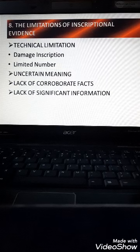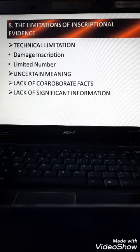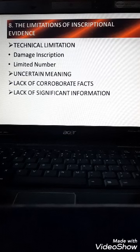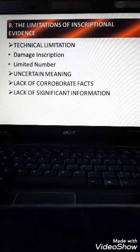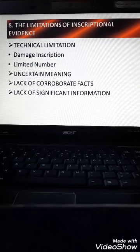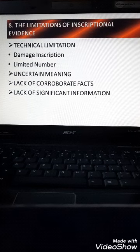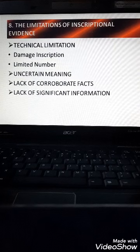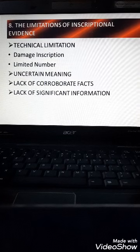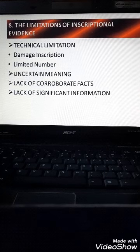In conclusion, epigraphy does not provide us a full understanding of the conditions of that time. However, despite its limitations, it continues to be a very significant and important source for historians to know about that time period. This completes our Chapter 2 — 'Kings, Farmers and Towns.'